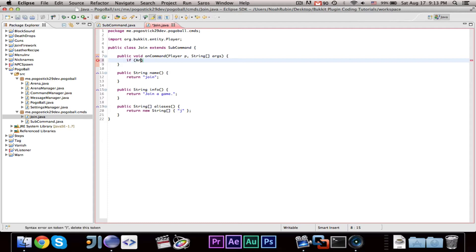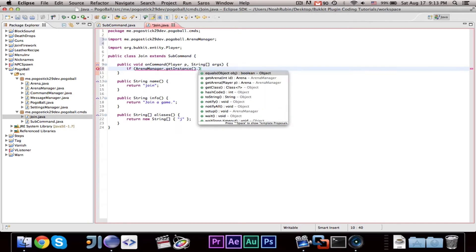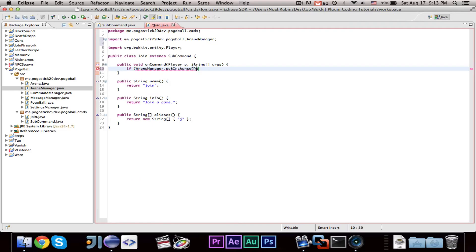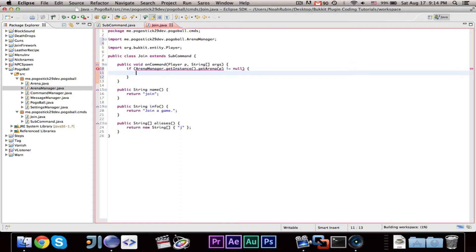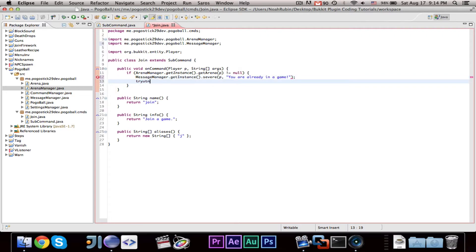First we're going to say: if ArenaManager.getInstance().getArenaForP is not equal to null — what we're doing here is we're trying to get the arena from the player, and if it's not null, meaning the player is in an arena, then we want to stop them. So we say MessageManager.getInstance().severeToPlayer — 'You are already in a game' — and return.